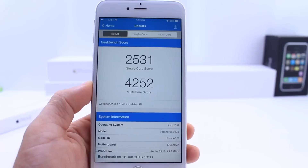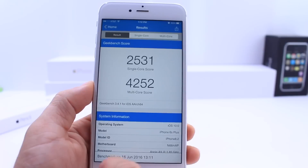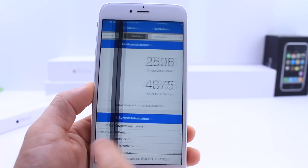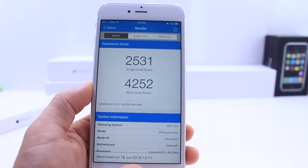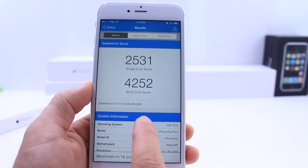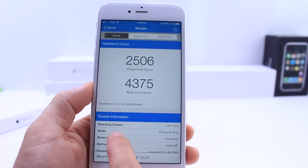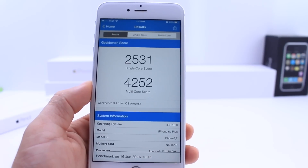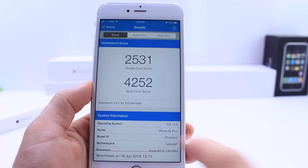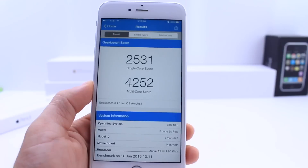Taking a look at performance with the Geekbench test: on iOS 10 beta 1, the single core score came in at 2531. On iOS 10 beta 2 it came in at 2506, which is a little bit down on the single core score. For multi-core, beta 1 got 4252 and beta 2 got 4375, so a slight increase on multi-core performance. These tests do have some margin for error, but it looks like iOS 10 beta 2 is performing a bit better on multi-core than beta 1.